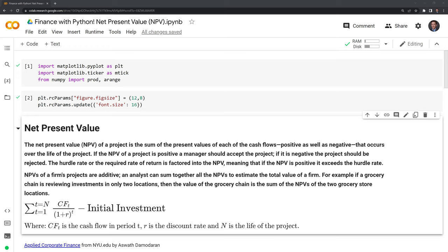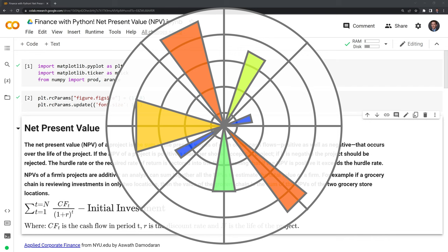Hi everyone. In this video, we'll review net present value, also known as NPV, using Python. Before we get started, let's review the packages we'll use. These include matplotlib and numpy.